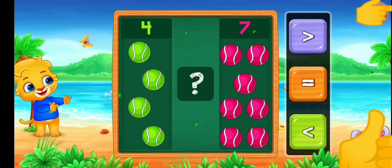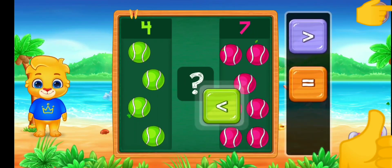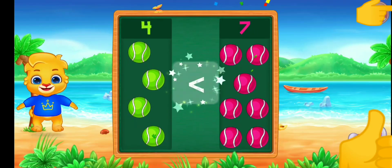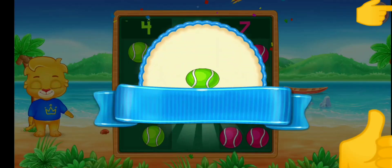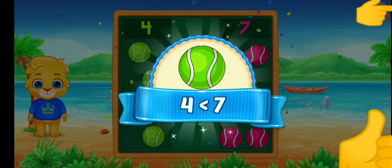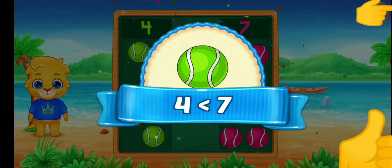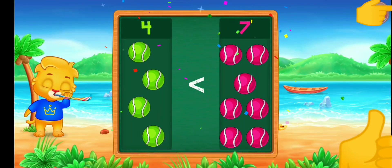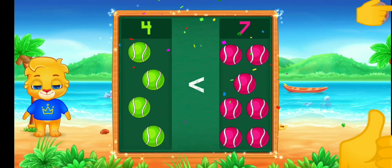Balls. Less than — four is less than eight. Four is less than seven. Hooray!